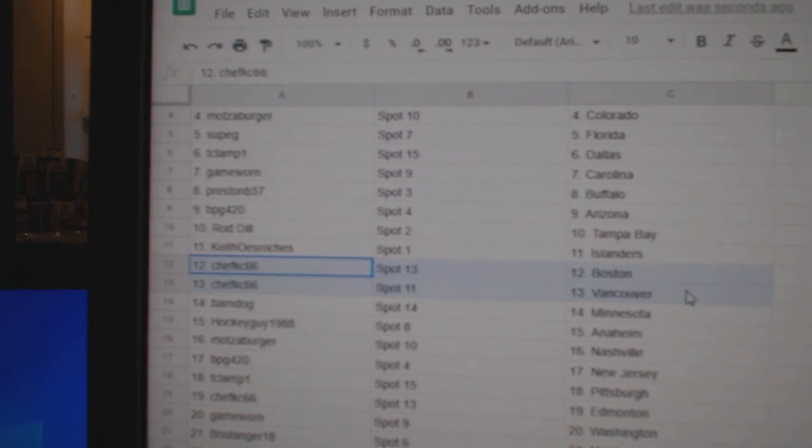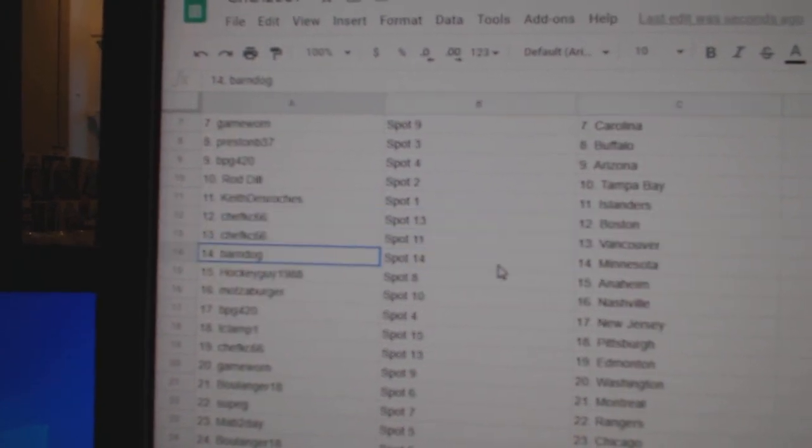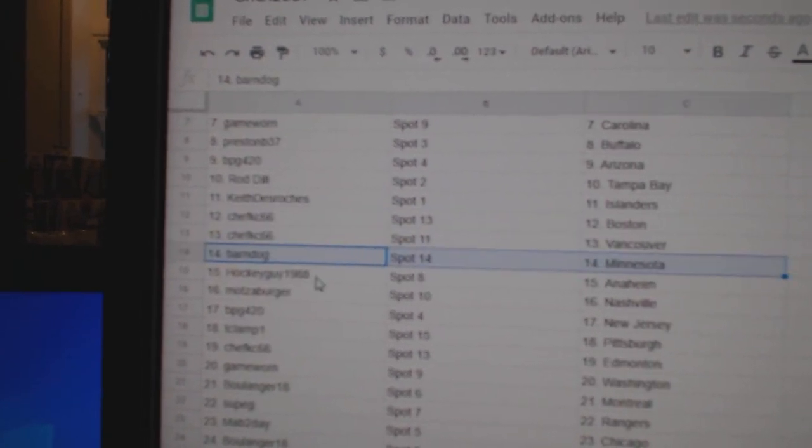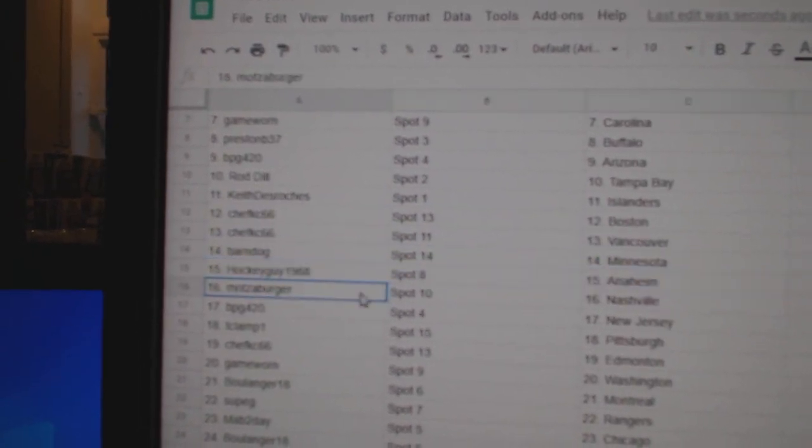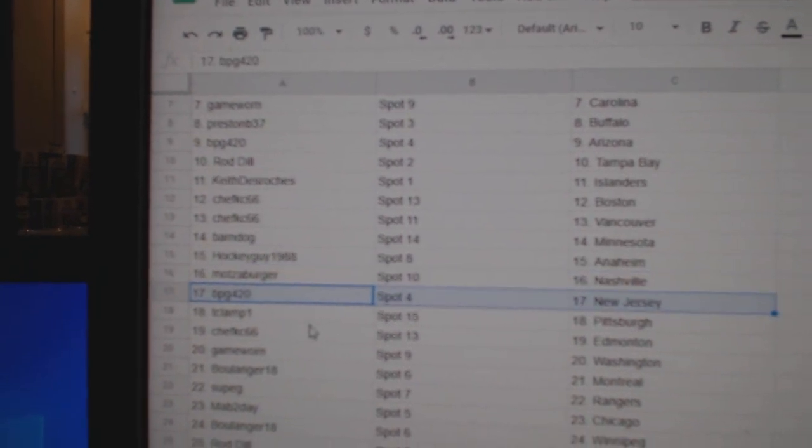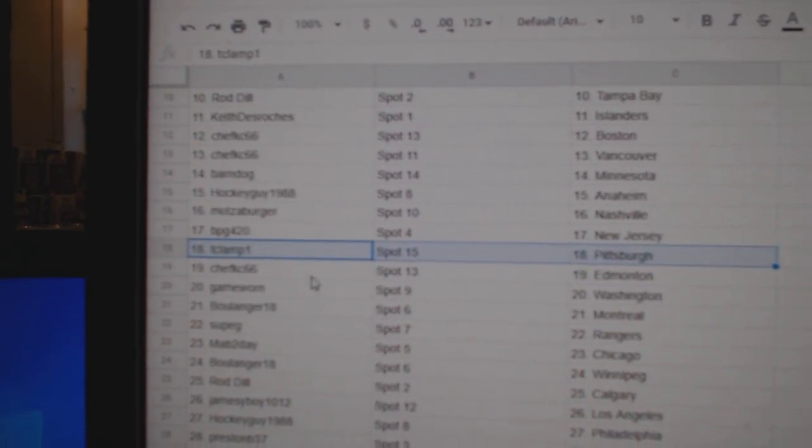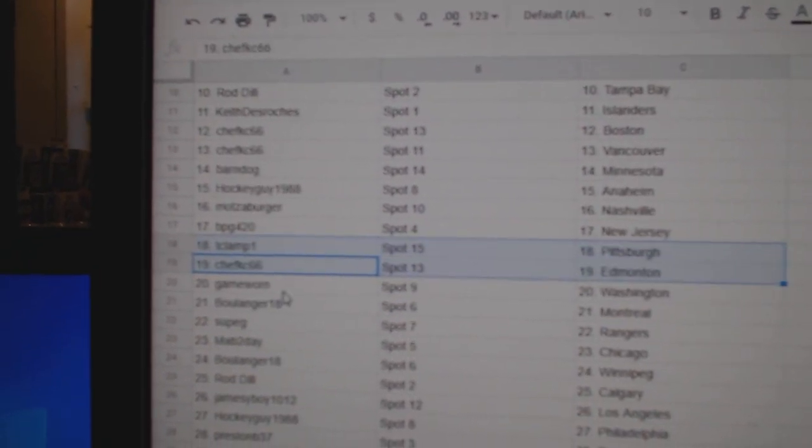Keith has Allender, Chef K's got Boston, Vancouver, Barnes got Minnesota, Hockey Anaheim, Mots Nashville, BPG's got New Jersey, TC Pittsburgh, Chef's got Ed Money.